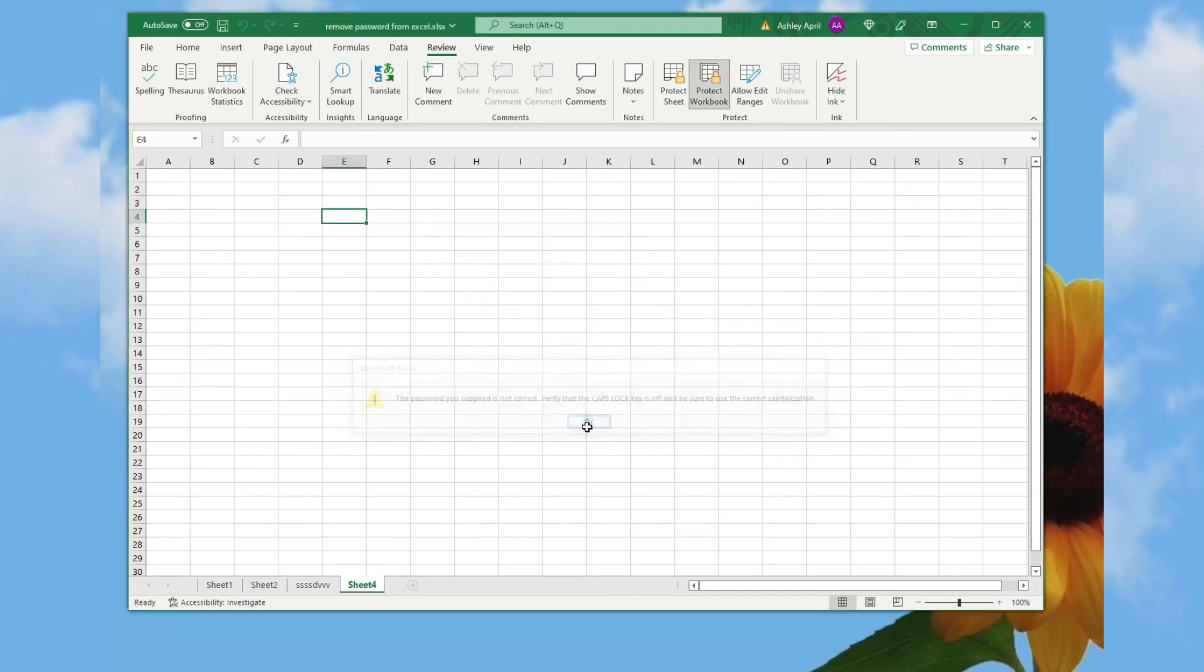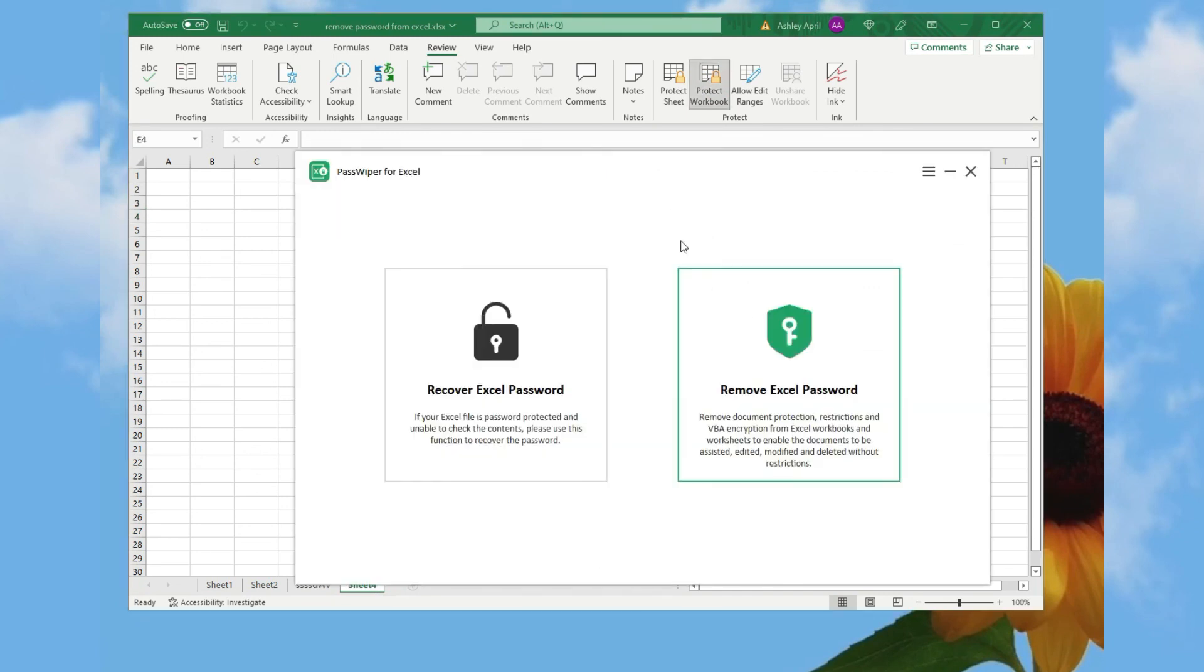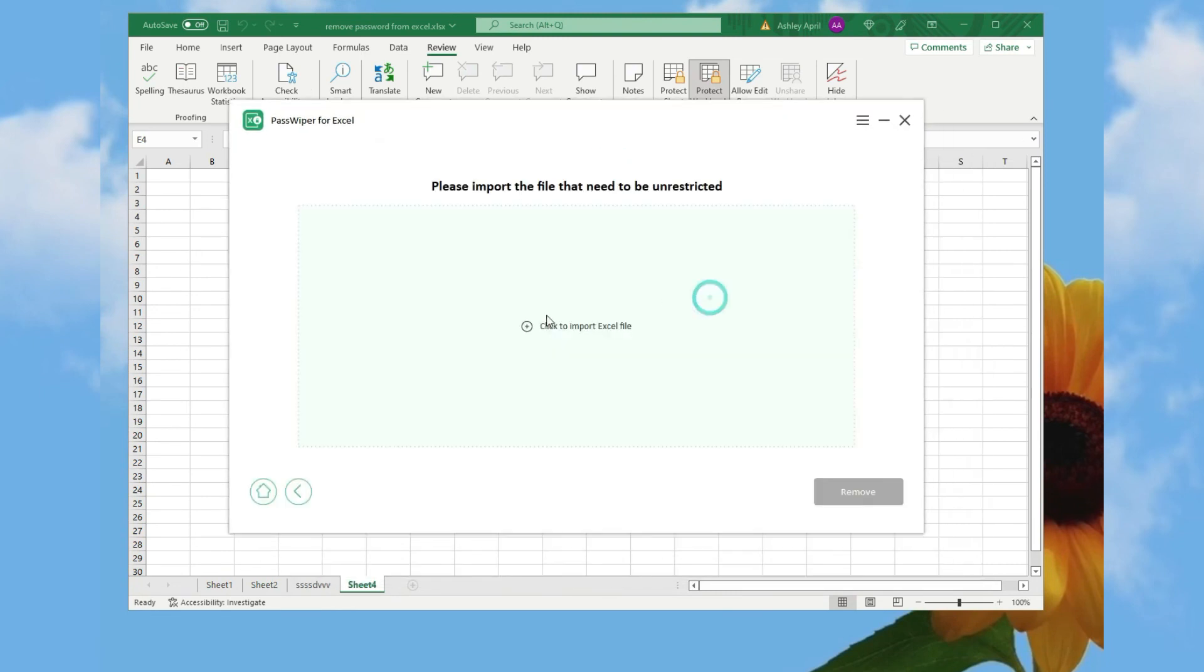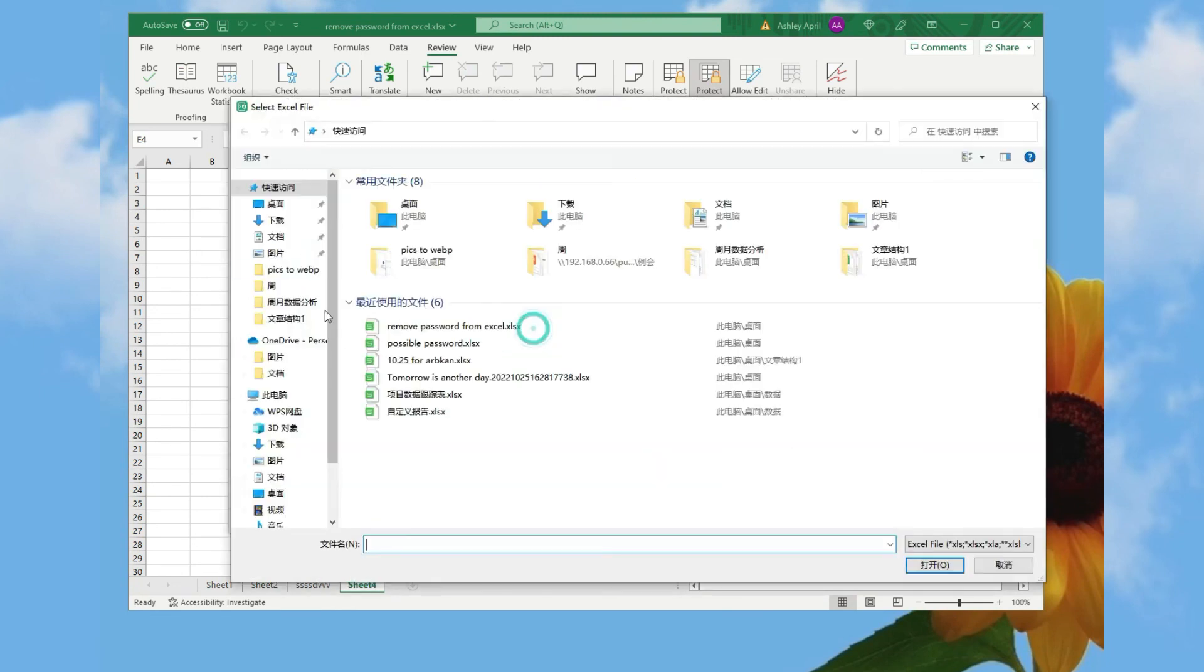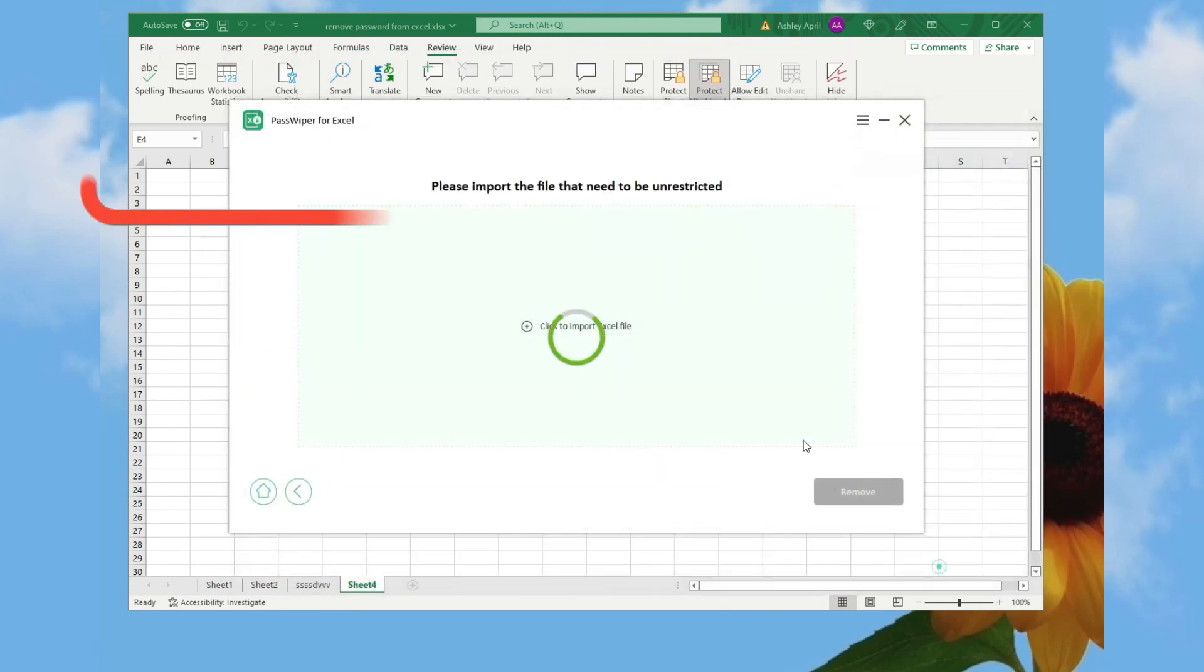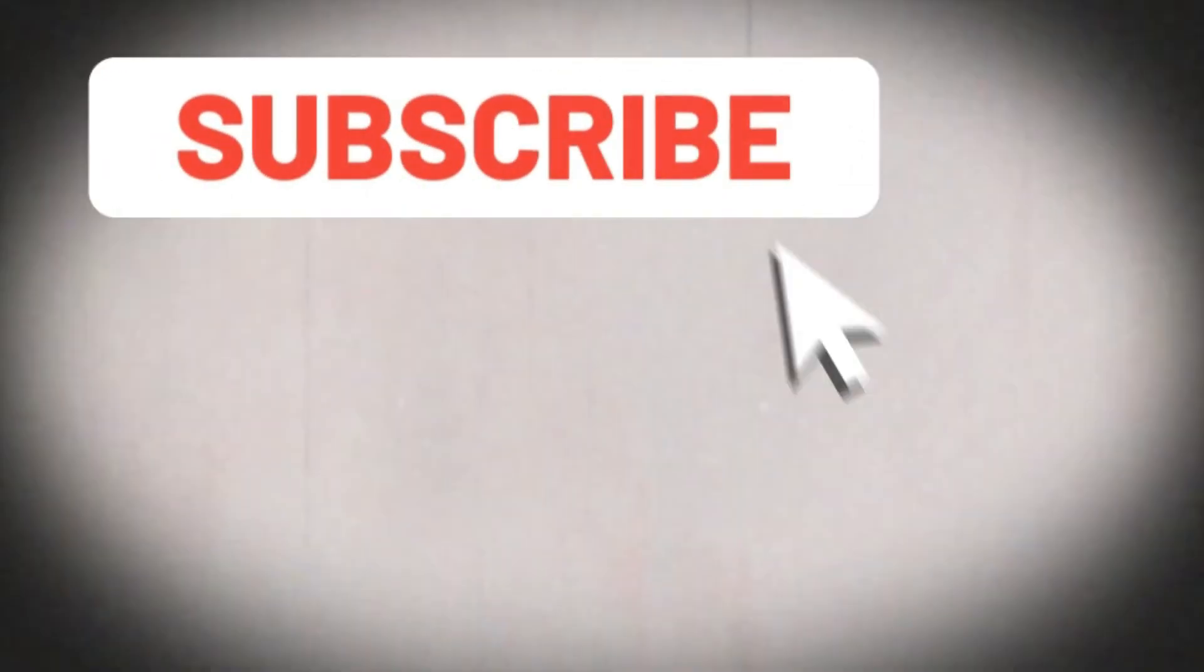Also, open the software and choose remove Excel password and import Excel file into it. Click remove directly and it removes it in one second.